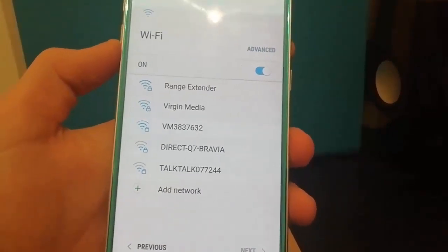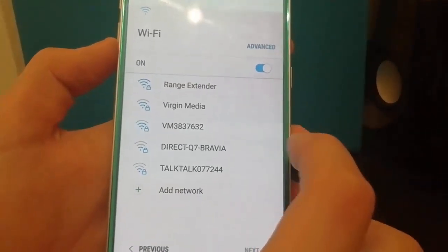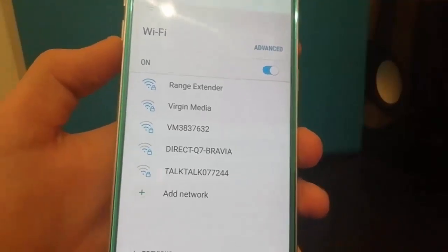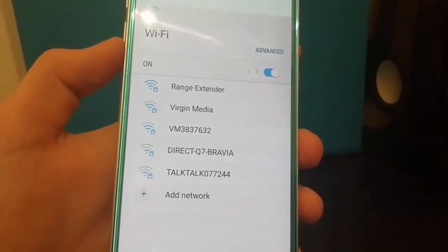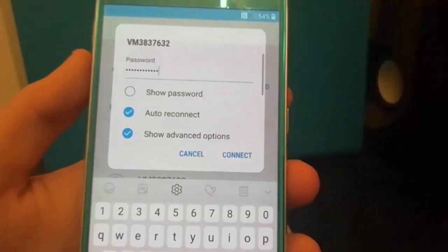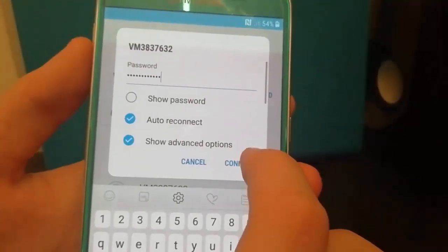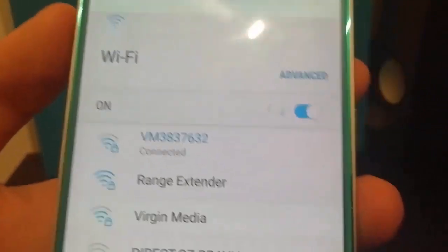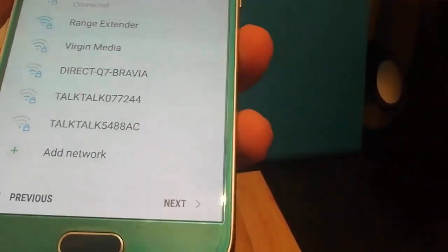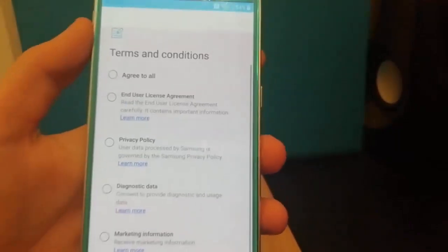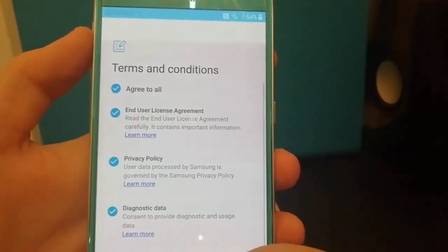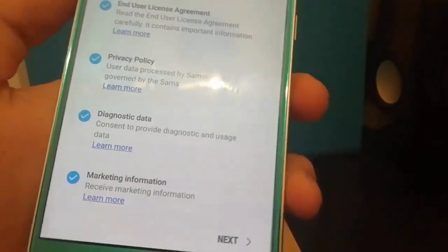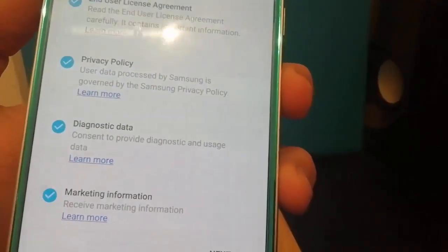Okay so now I'm just going to connect to the Wi-Fi network and I'll be back once I've done that. Okay I've just entered in my password so I'm just going to click connect. We go connected. Once it's connected just click next. I'll just agree to all. Now I'm going to uncheck the bottom one.